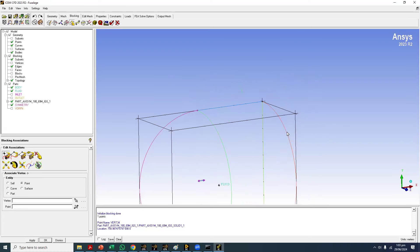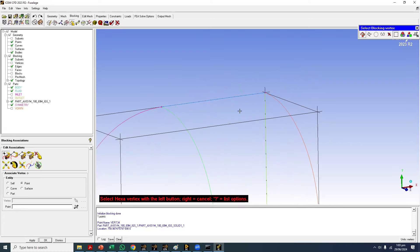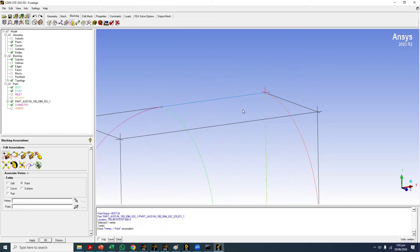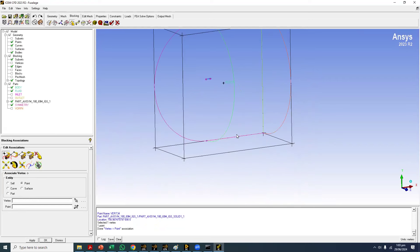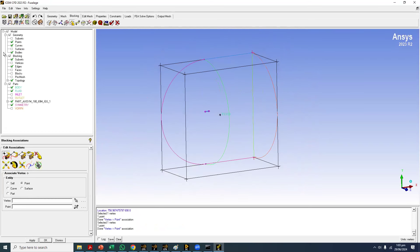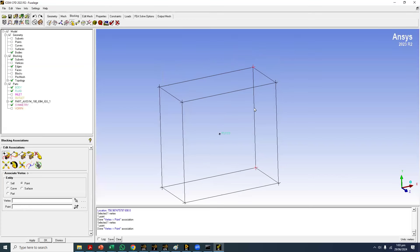To associate a vertex, click the left mouse button to select the vertex, then click again on the same location to associate it to the point. Similarly for the other vertex — two left-clicks with the mouse. You can confirm this by looking at the color of the vertex: it turns red. Red color shows that the vertex is associated to a point.